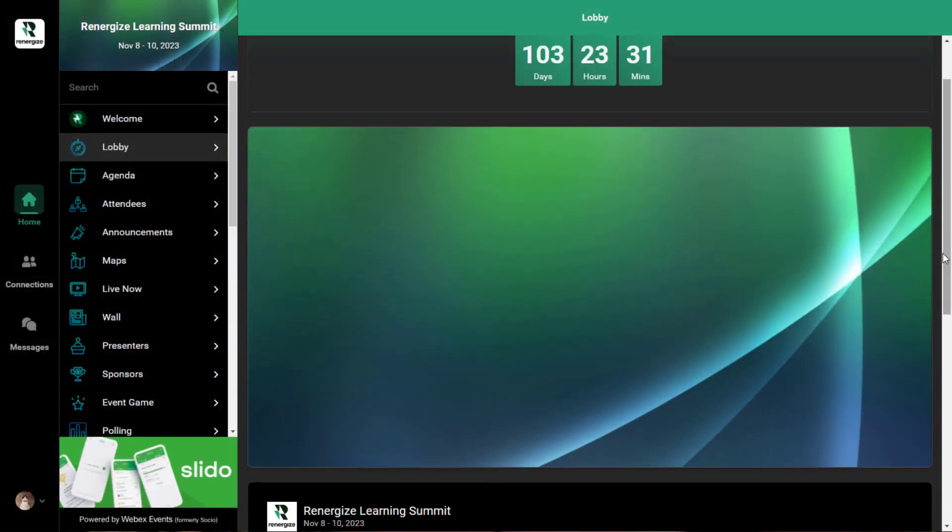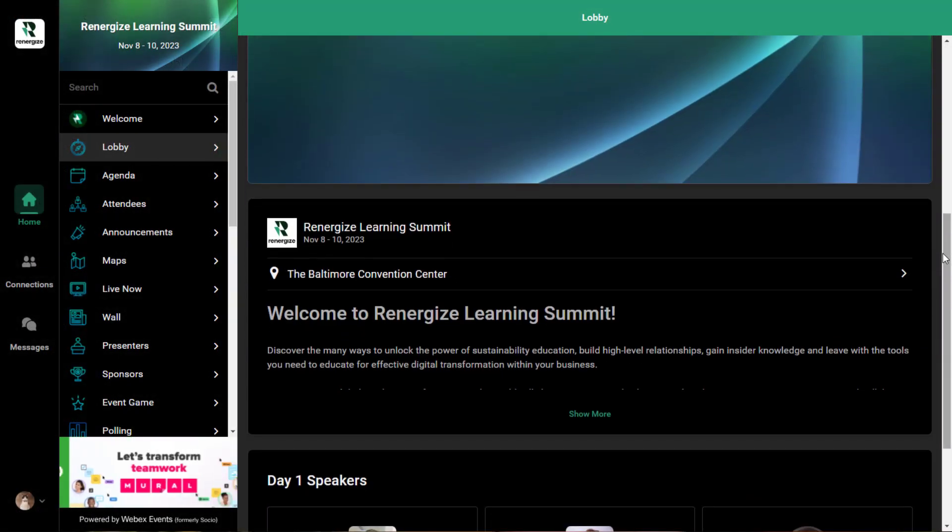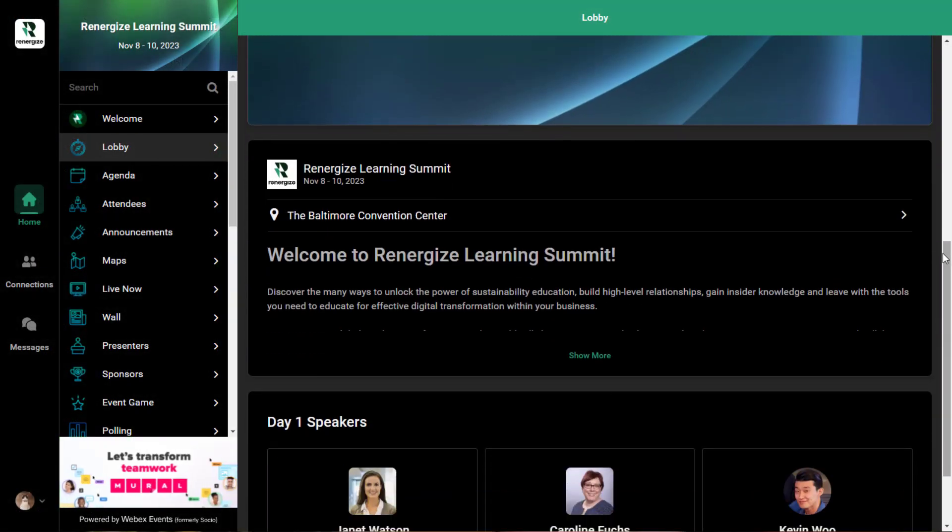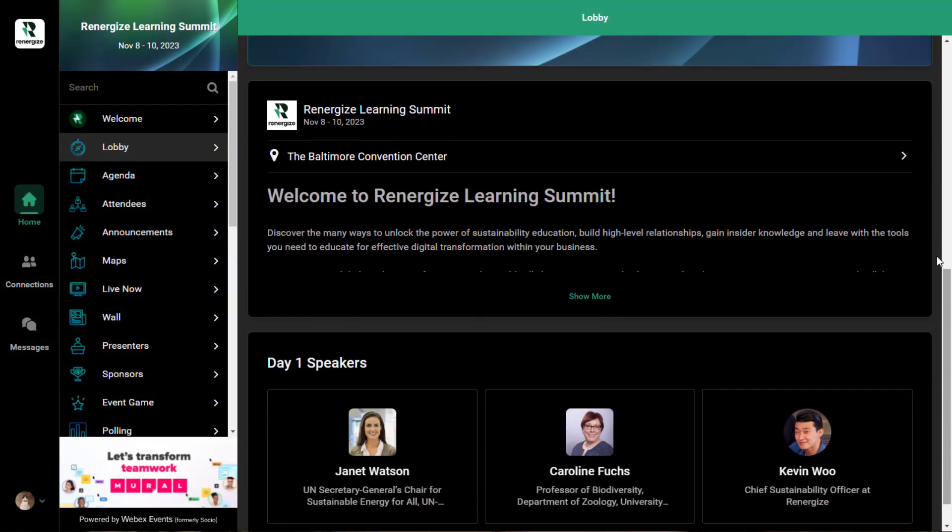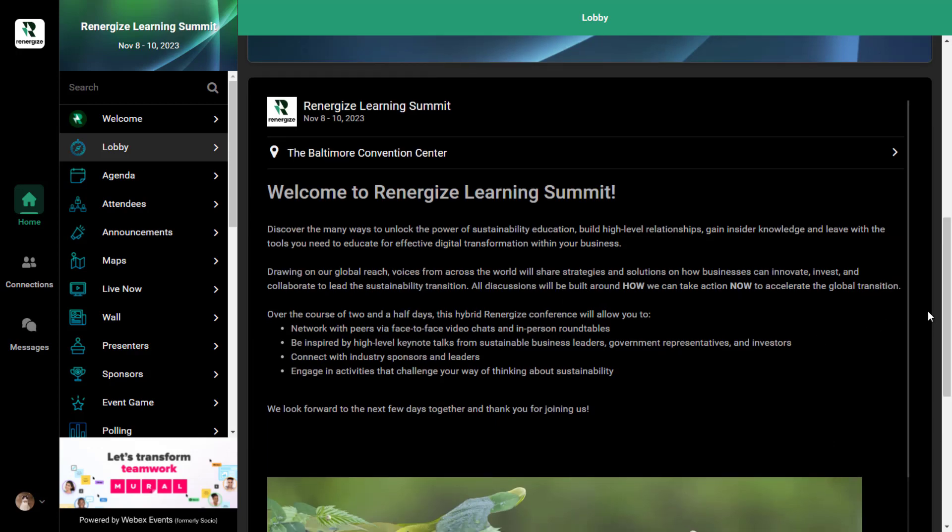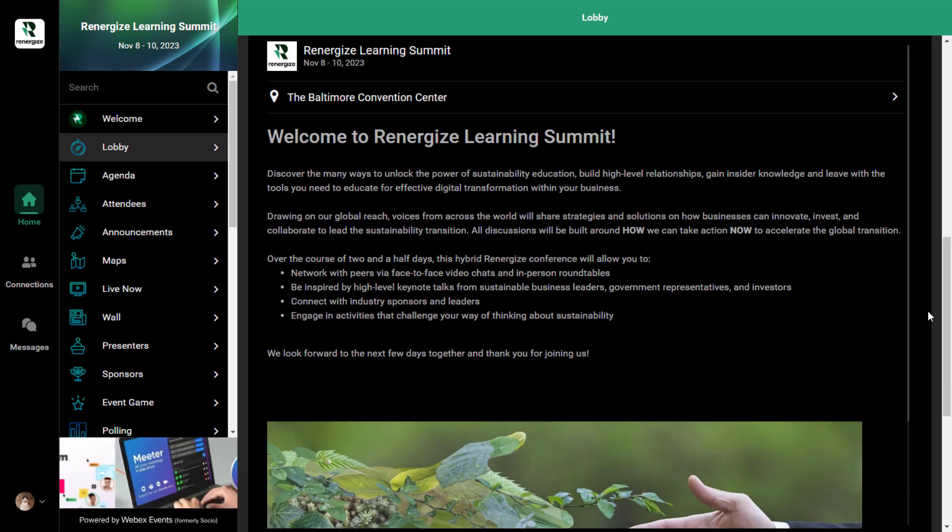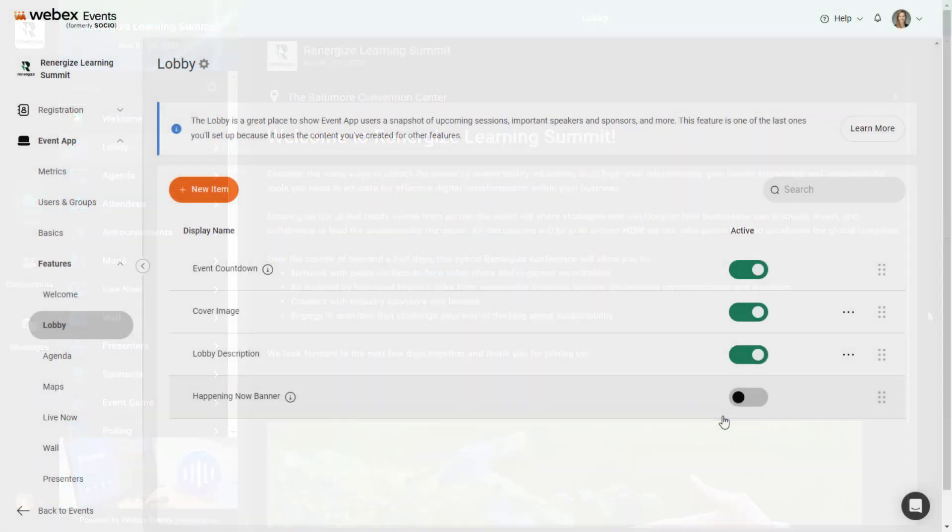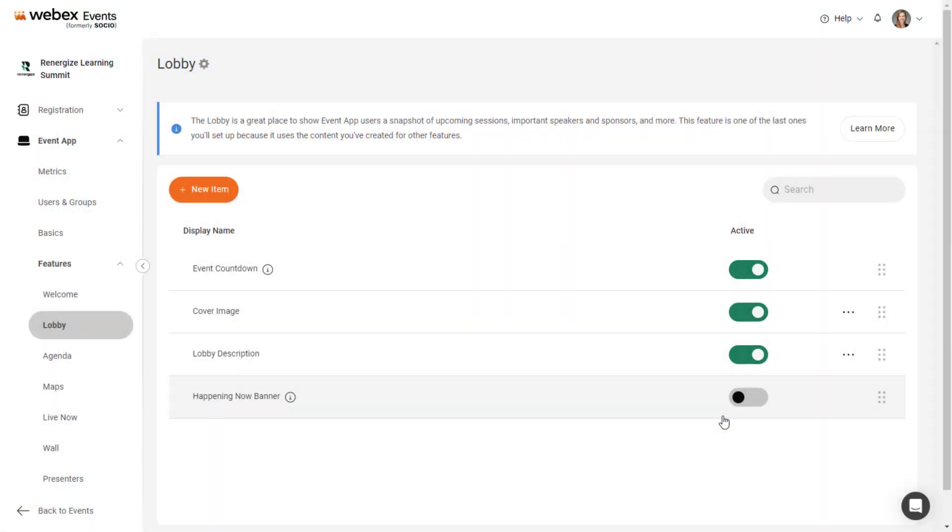The Lobby Description includes the description from the Event app's Basics tab. Keep this description or write a new message just for the lobby. To update the lobby description, click the three dots icon and select Edit.